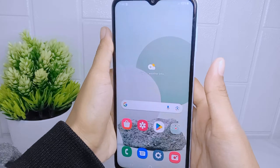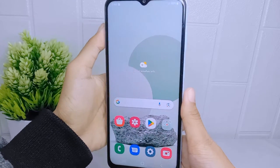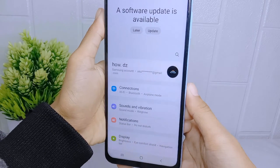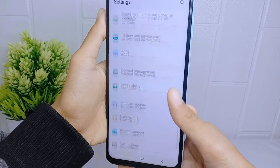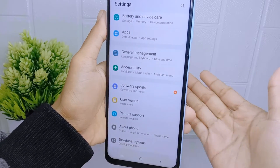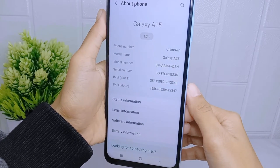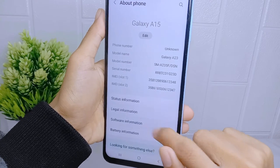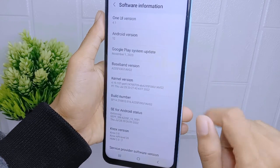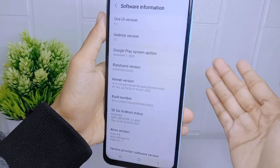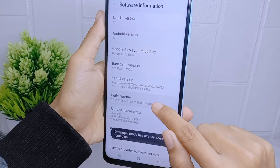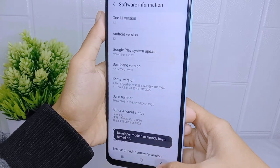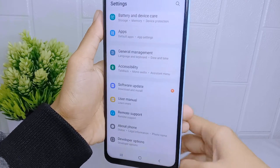To do that, go to the Settings menu and scroll down. Select the 'About Phone' option, then click on 'Software Information'. Activate developer options by tapping the Build Number seven times. After that, return to the previous page.